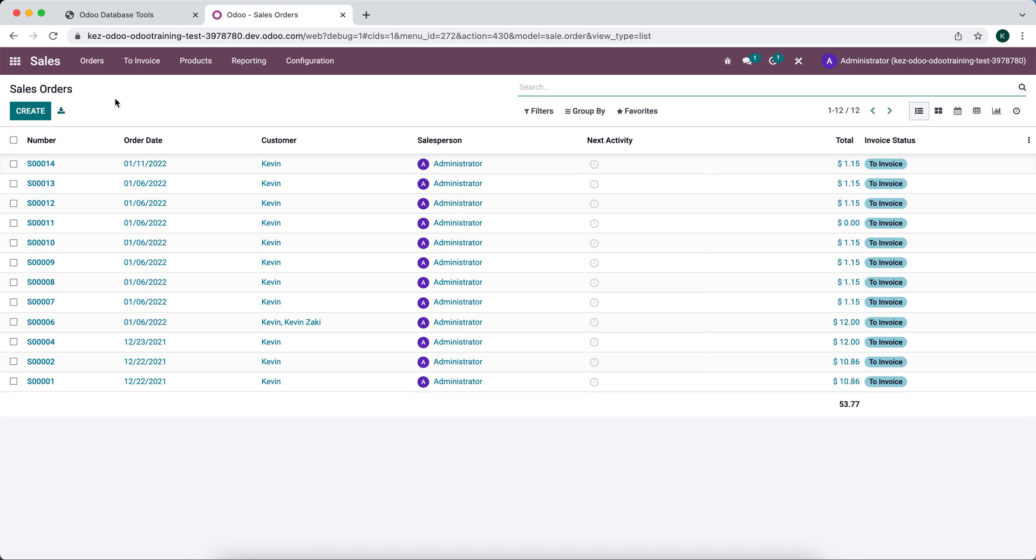The reason why we might want to do this is, let's say we want to add the Amazon order reference on this list view but we don't want to always see that.